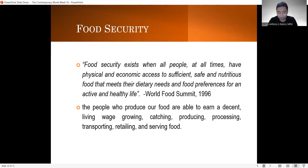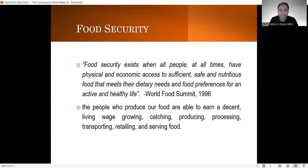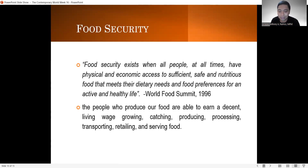Looking at this definition provided by the World Food Summit, makikita natin na ang mga tao, matatawag nating food secured kapag lahat ng mga tao at sa lahat ng pagkakataon, they have physical and economic access to sufficient, safe, and nutritious food. Take note, hindi lang basta-basta dapat may nakakain ang mga tao — kailangan ito ay ligtas, sapat, at nutritious, in the sense na lahat ng pangangailangan ng katawan natin ay nabibigyan. Hindi po akit may nakakain ay automatic food secured na — kailangan din na yung food preferences for an active and healthy life ay natutugunan. Kaya para masabi nating food secured ang mga tao.